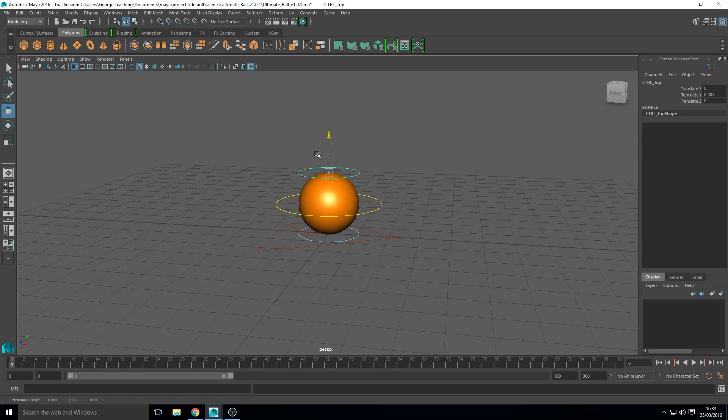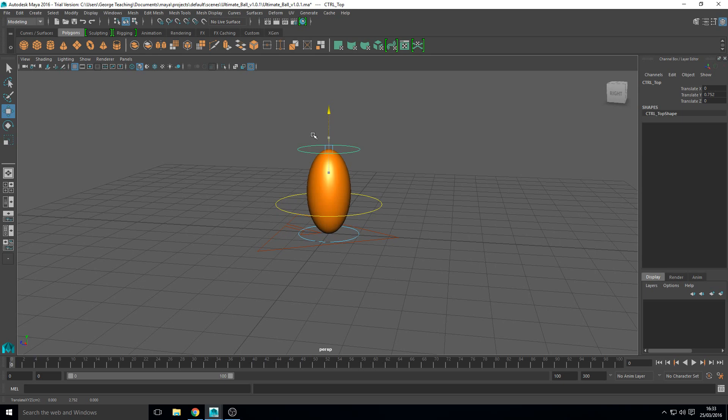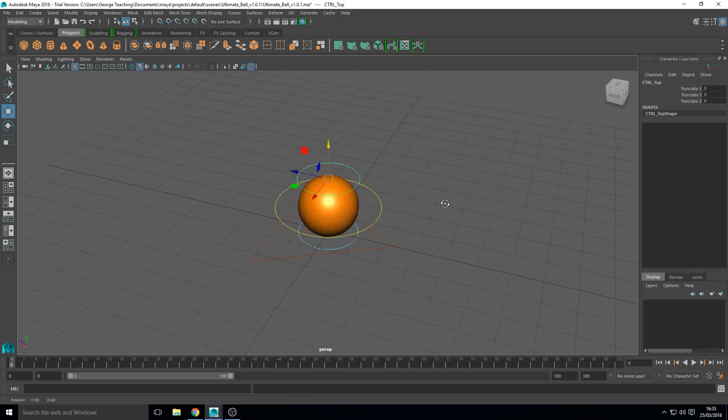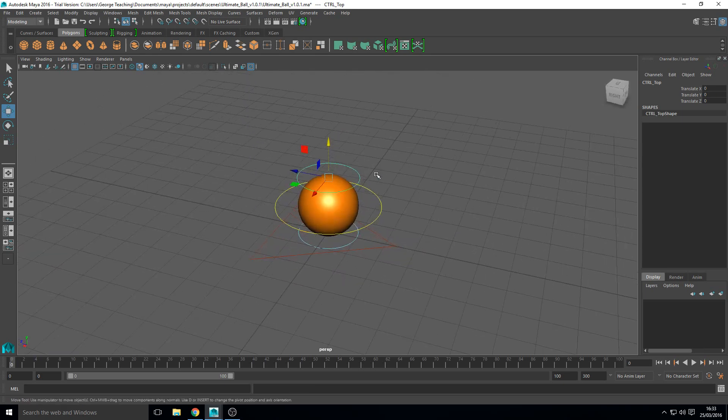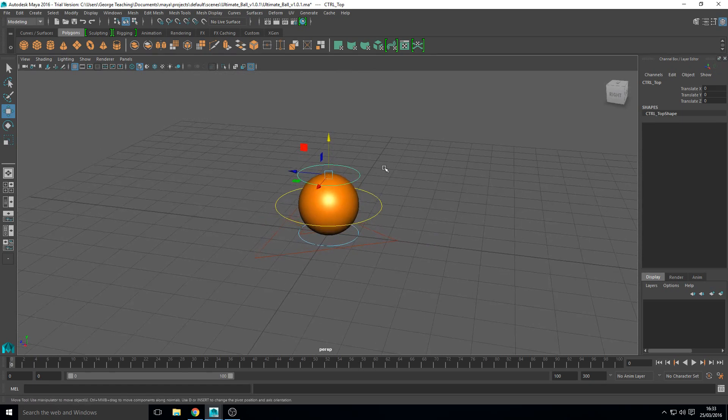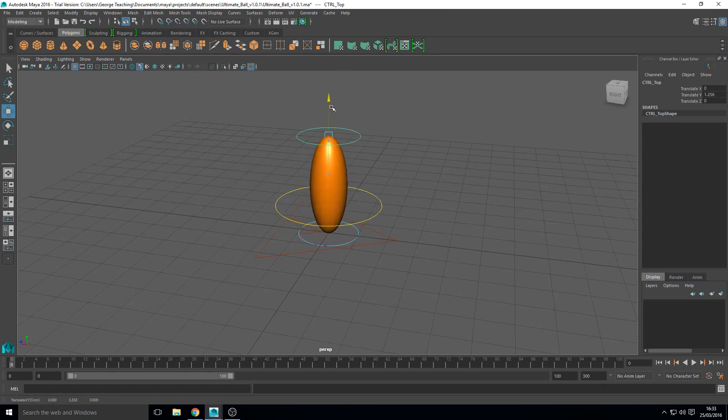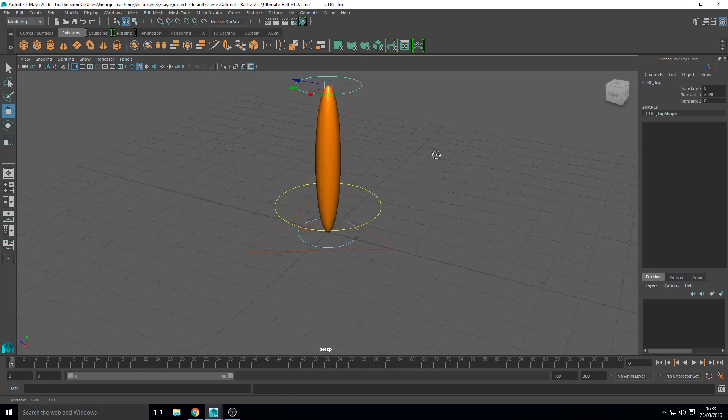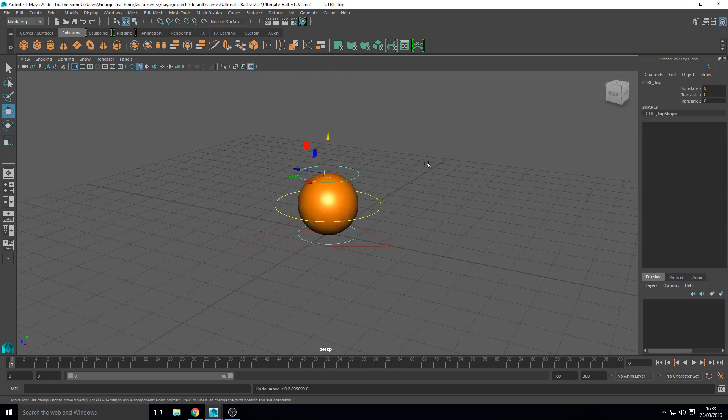So squash and stretch is really important in animation. It allows you to show exaggeration and it's quite realistic sometimes as well. Things do squash and stretch as they move. We're going to make it very unrealistic. You won't see a ball do that in real life but we're going to have something along those lines.